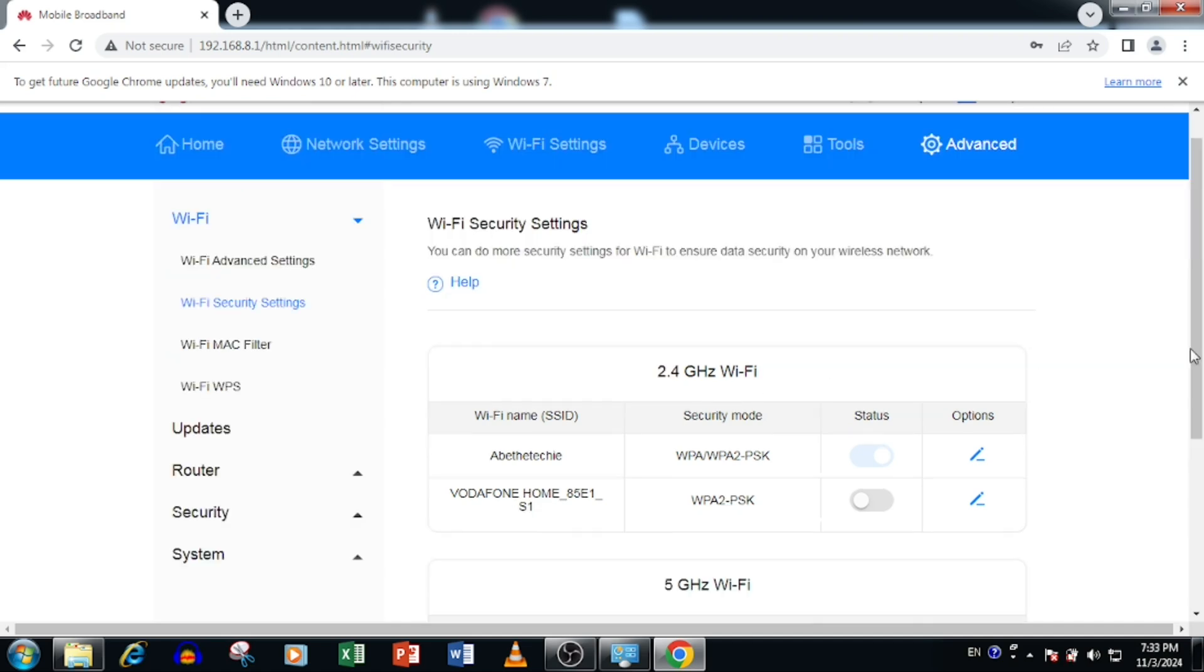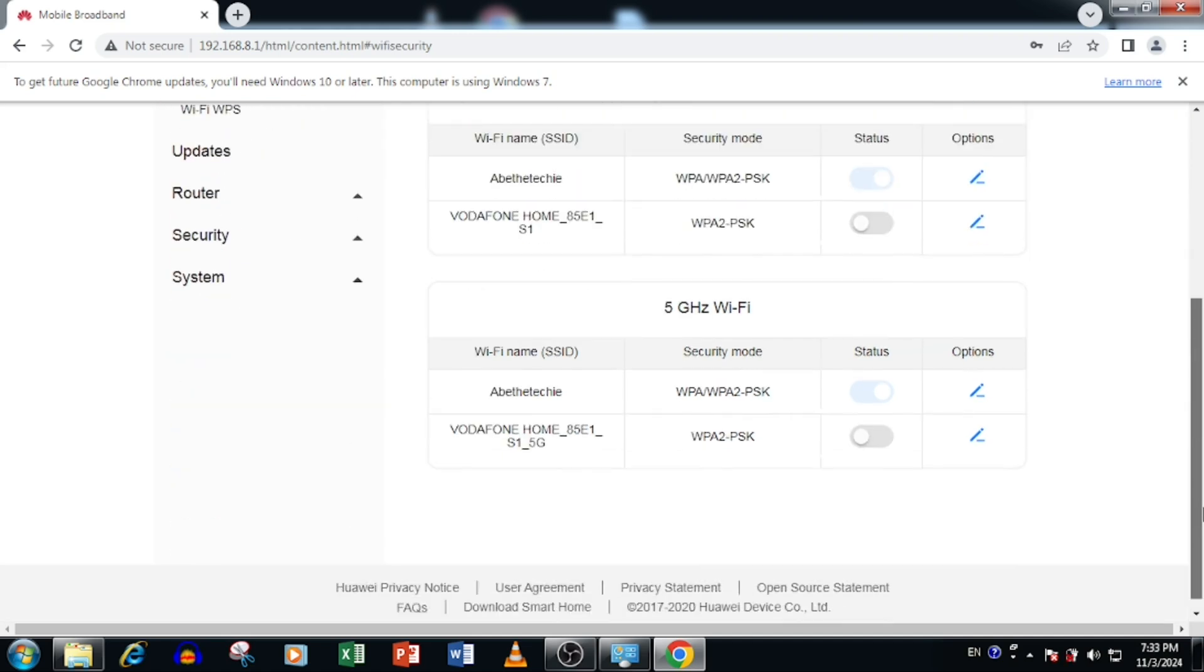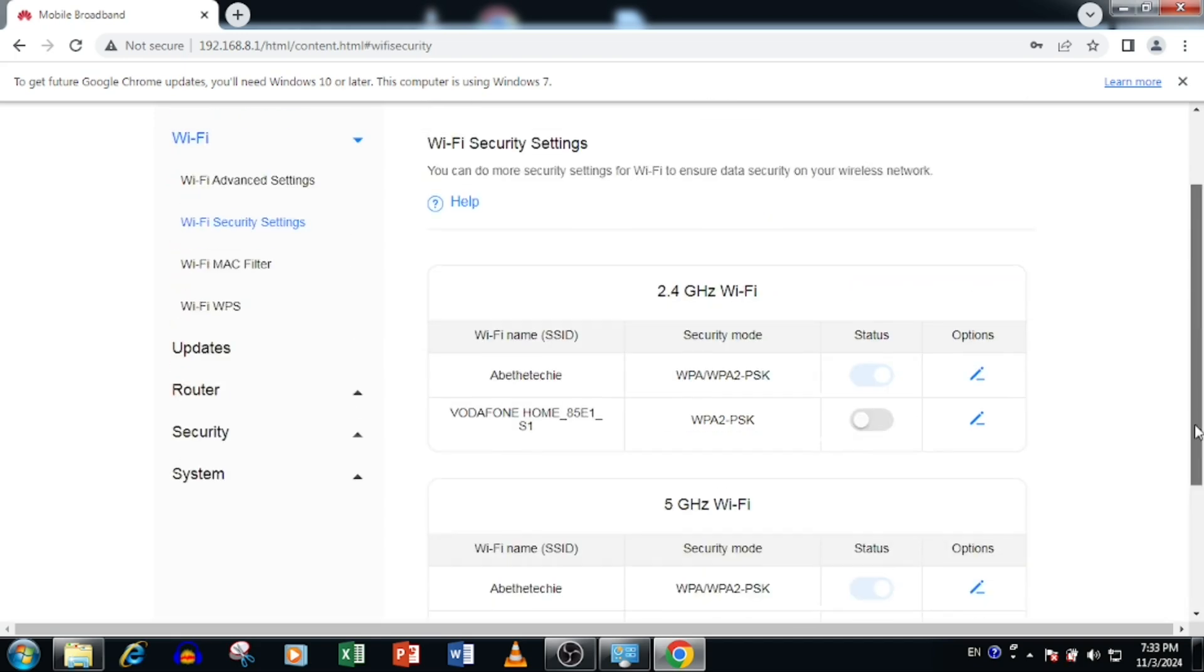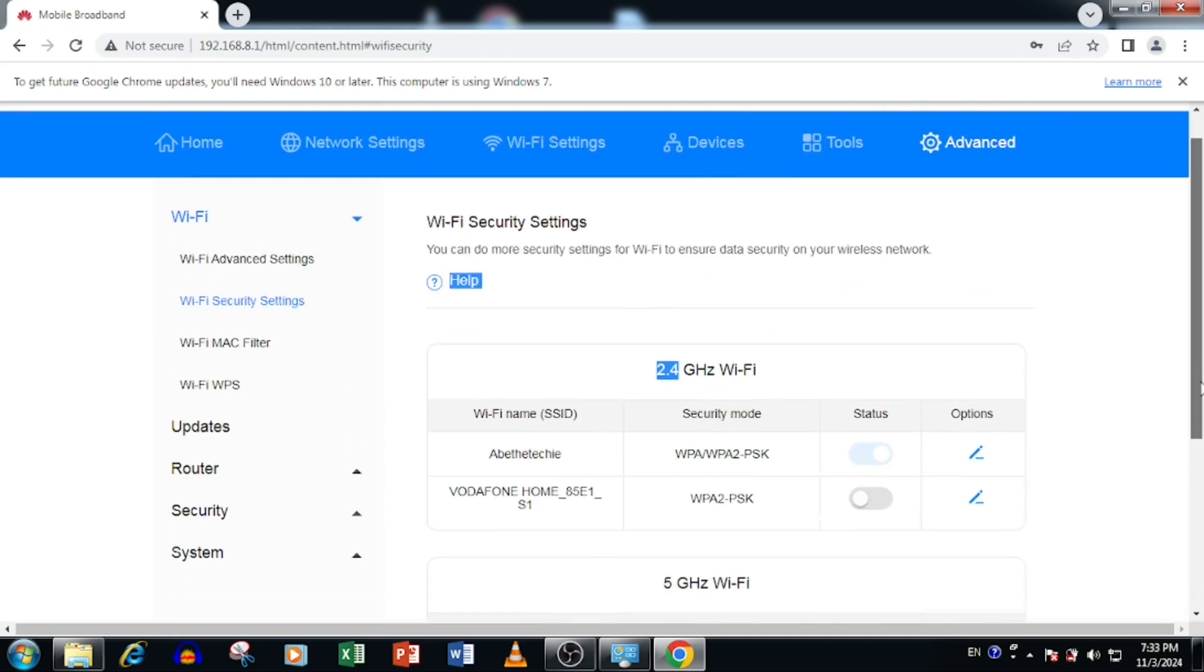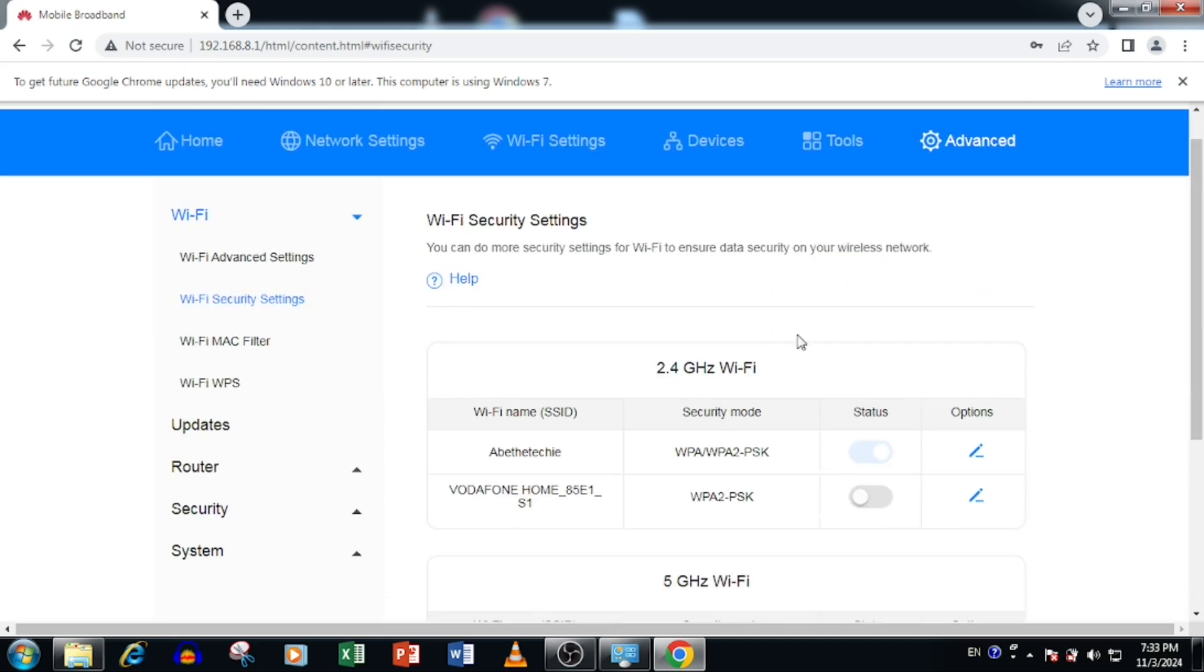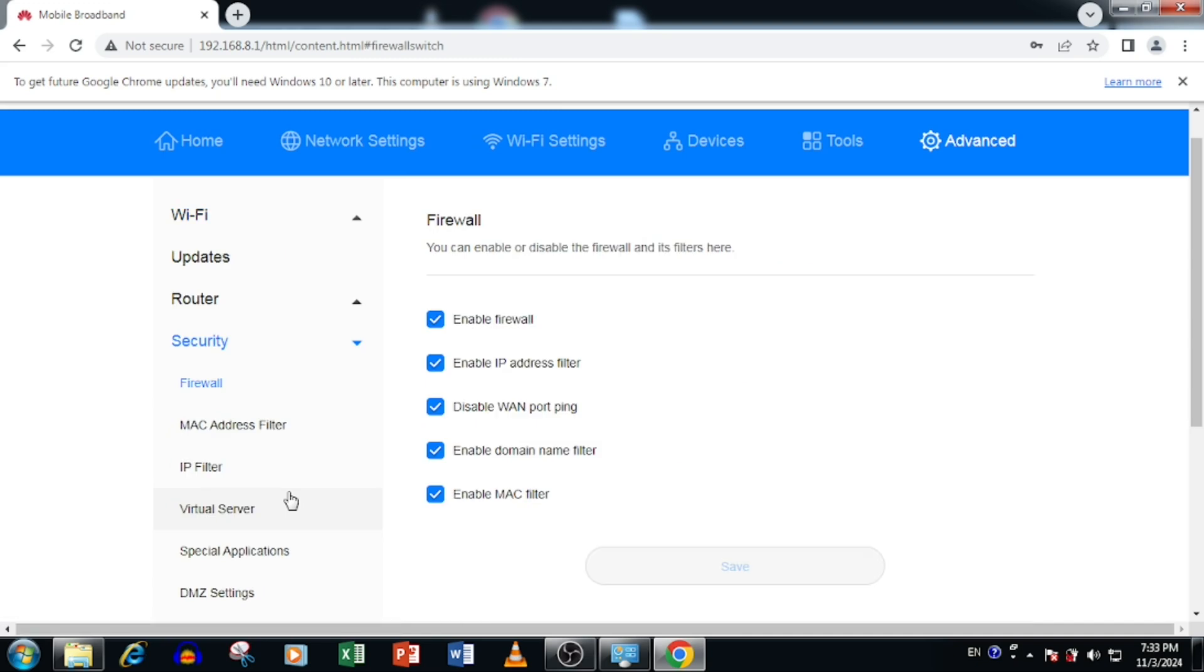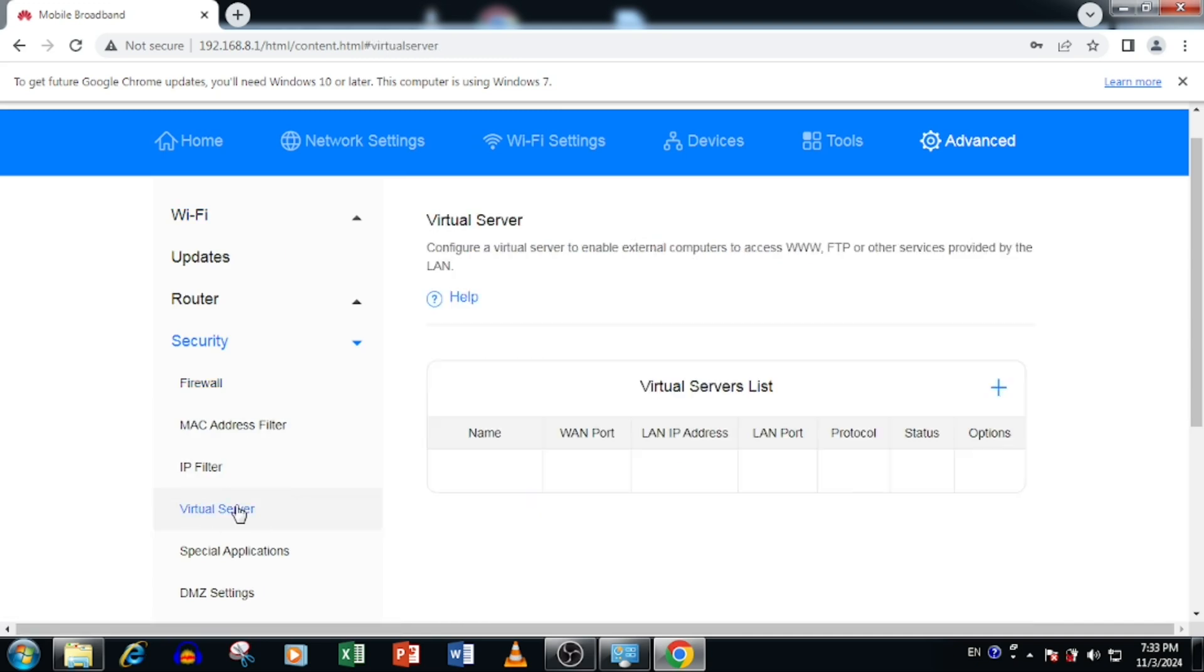Now I am looking how to do the port forwarding in this router. For this purpose, you need to select the security. Here you need to select the virtual server.